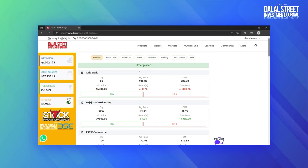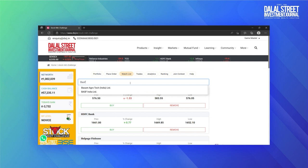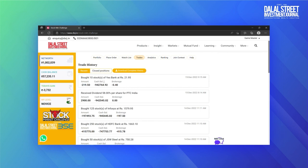Now let's see the watch list tab. Here you can add your favorite stocks you want to observe. In the trades tab, you can see all the trades you have done in the past. You can download this report by clicking here.